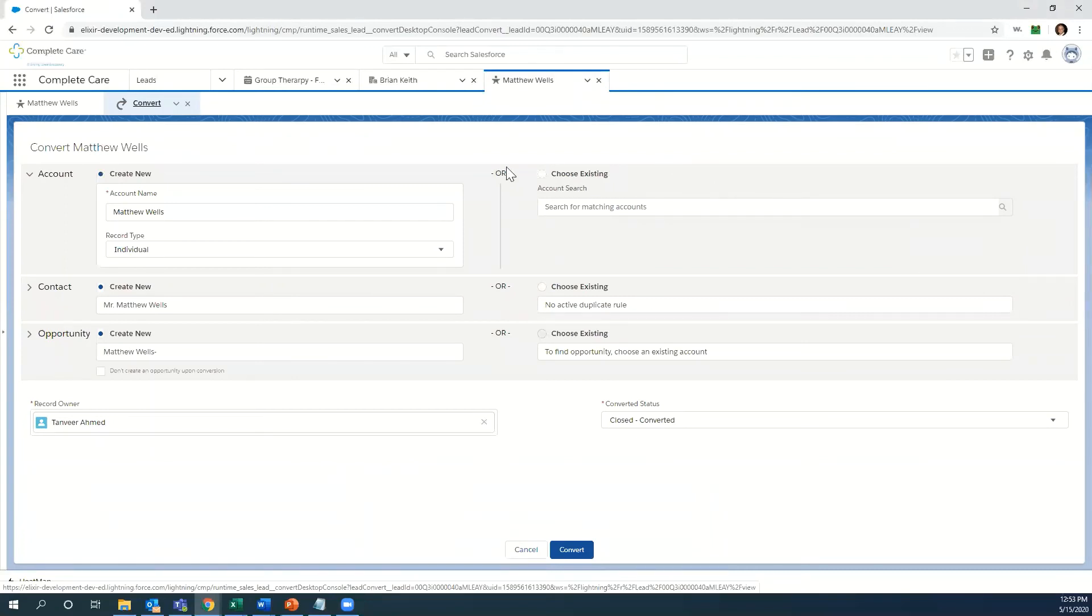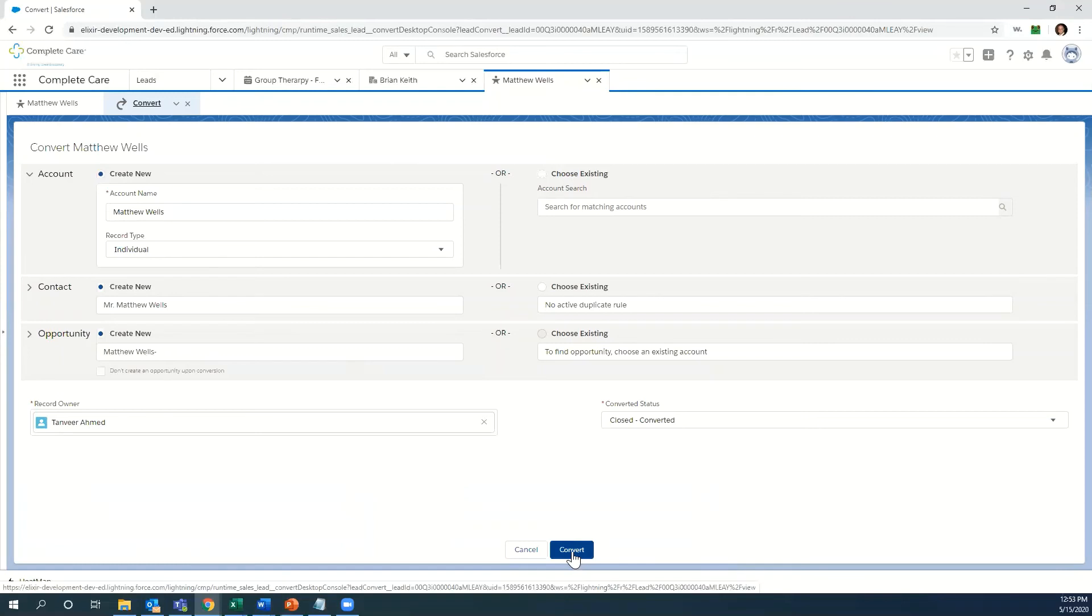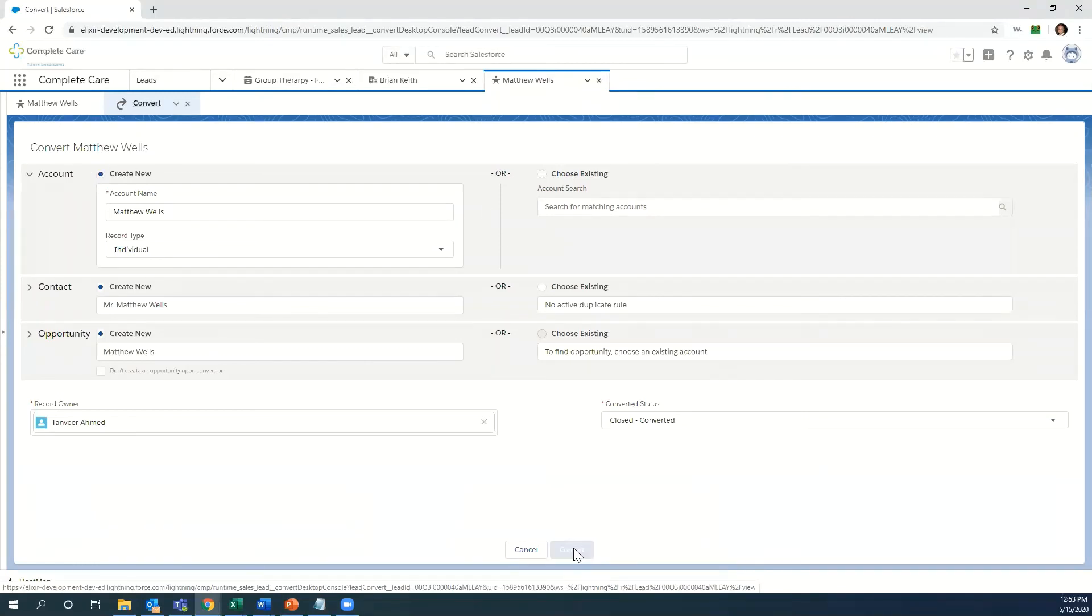If there were any duplicate records here, they would pop up. We're going to create a new account, new contact, and a new opportunity in the system. The account record is your EMR record. We'll go ahead and convert that.